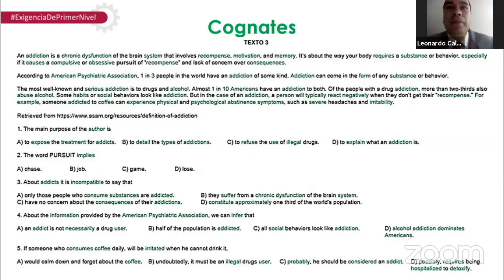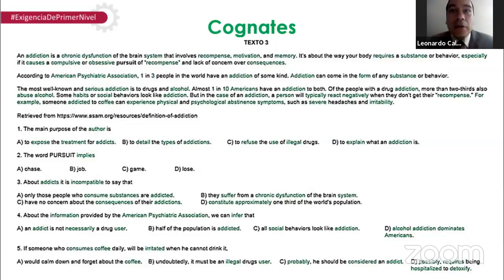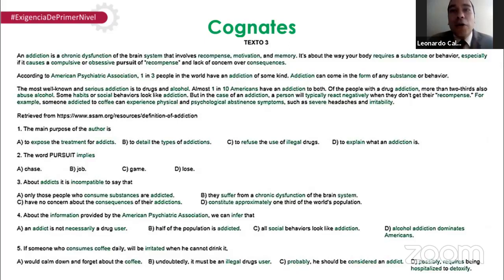Por ejemplo, ahí dice 'addiction' — adicción. Ya comienzas a captar el contexto del texto. Crónica disfunción — chronic dysfunction. El sistema, recompensa, motivación, memoria. Ahí habla de que el cuerpo requiere una sustancia, especialmente causa algo obsesivo, compulsivo — recompensa obsesiva, compulsiva, con consecuencias. Al buscar estas palabras similares ya comenzamos a entender. Hay más de 1,500 cognados en el español-inglés, y sigue creciendo. Si estás un poquito perdido, solo una palabra te puede ayudar mucho. También podemos ver cognados en las preguntas y respuestas.